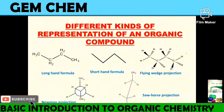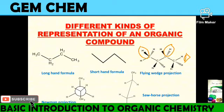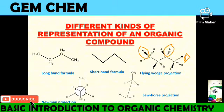In the flying wedge formula, we observe the molecule from a certain direction. Wedge bonds indicate atoms above the plane (towards us), and dash bonds indicate atoms below the plane (away from us). Taking the plane of the video as reference, hydrogen near to us is shown as a wedge bond and hydrogen below the plane is shown as a dash bond.